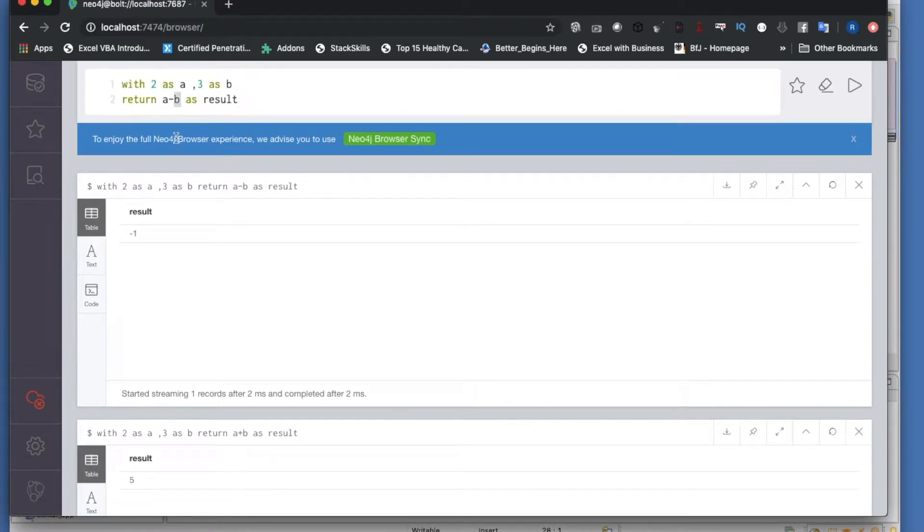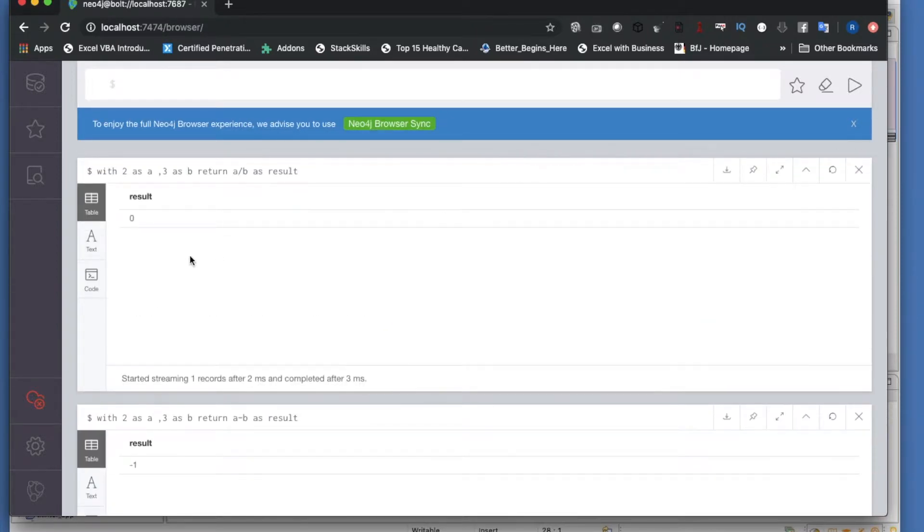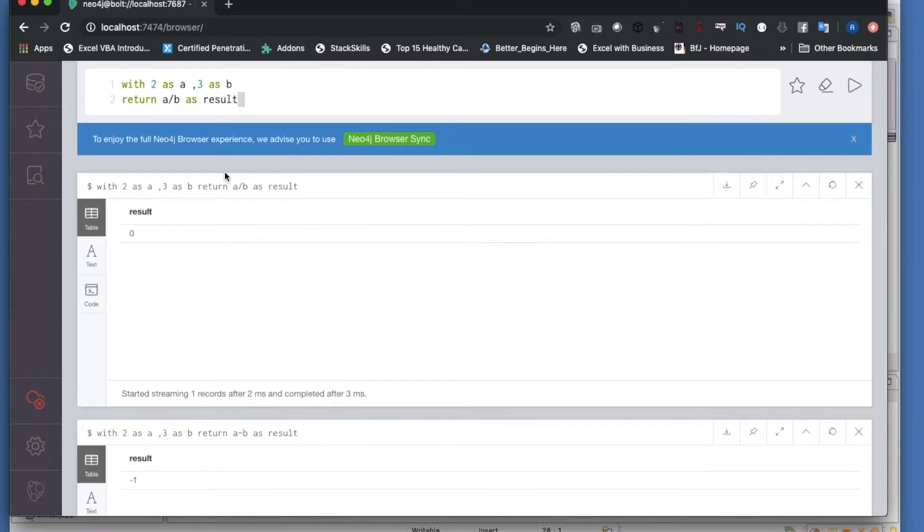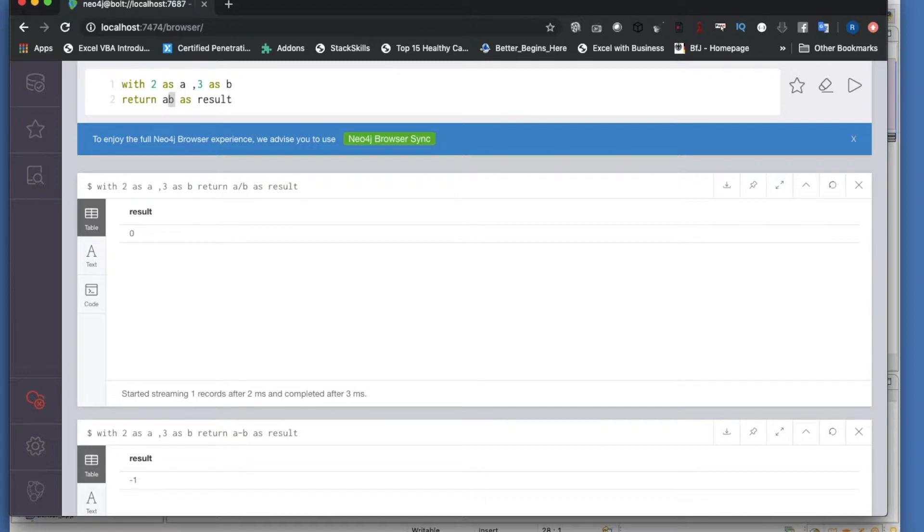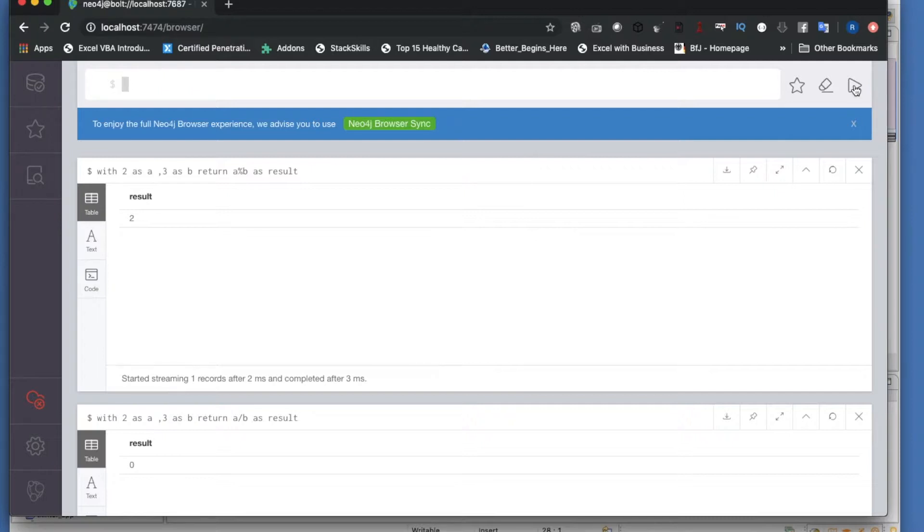You can do something like this as well. Zero - this is not divisible. Then probably you can do something like this - modulus to get the remainder.